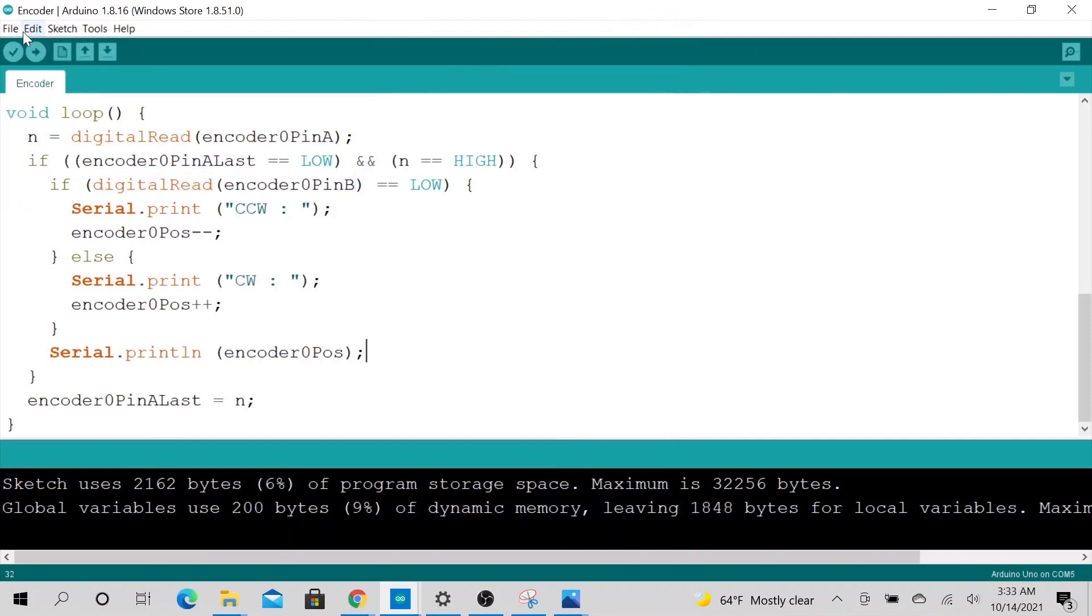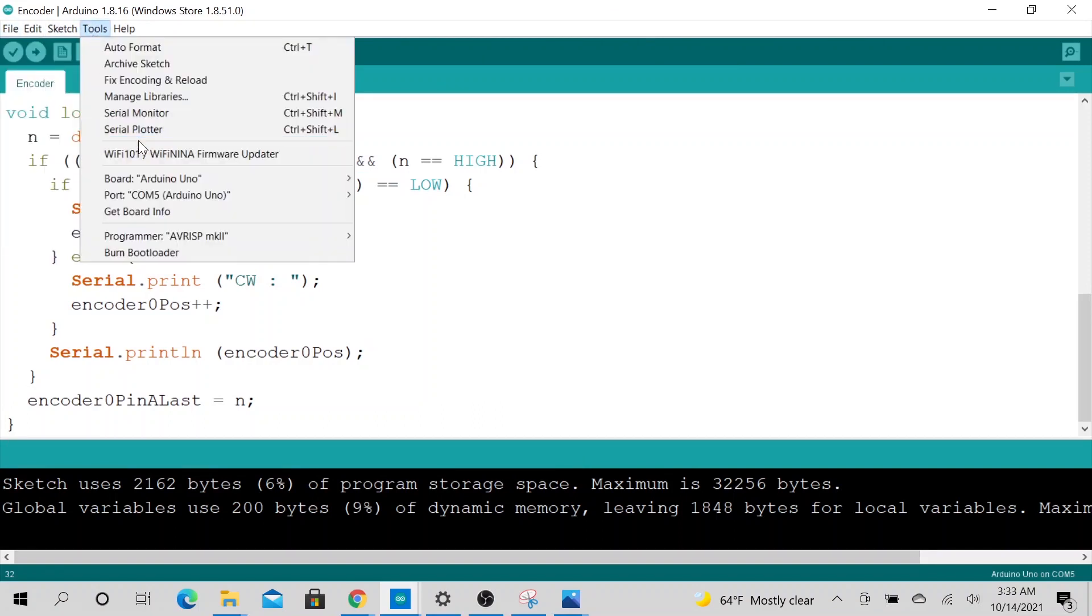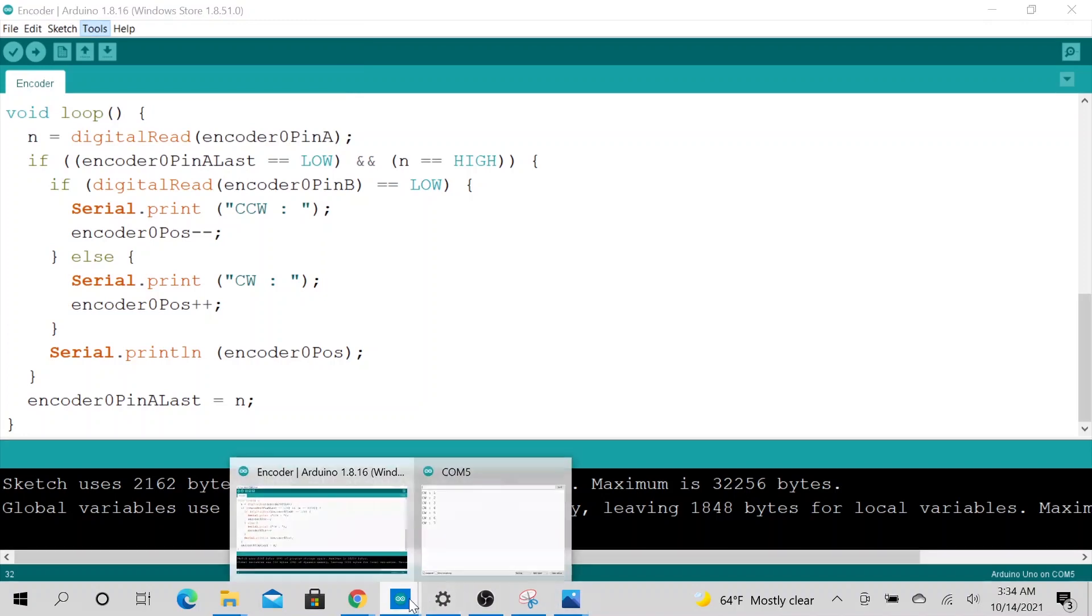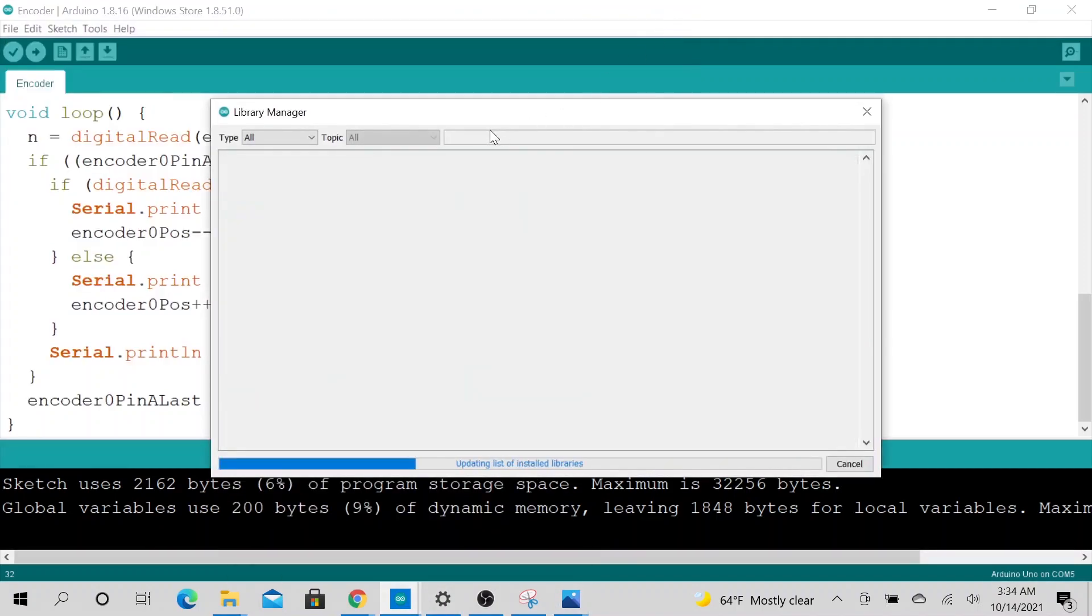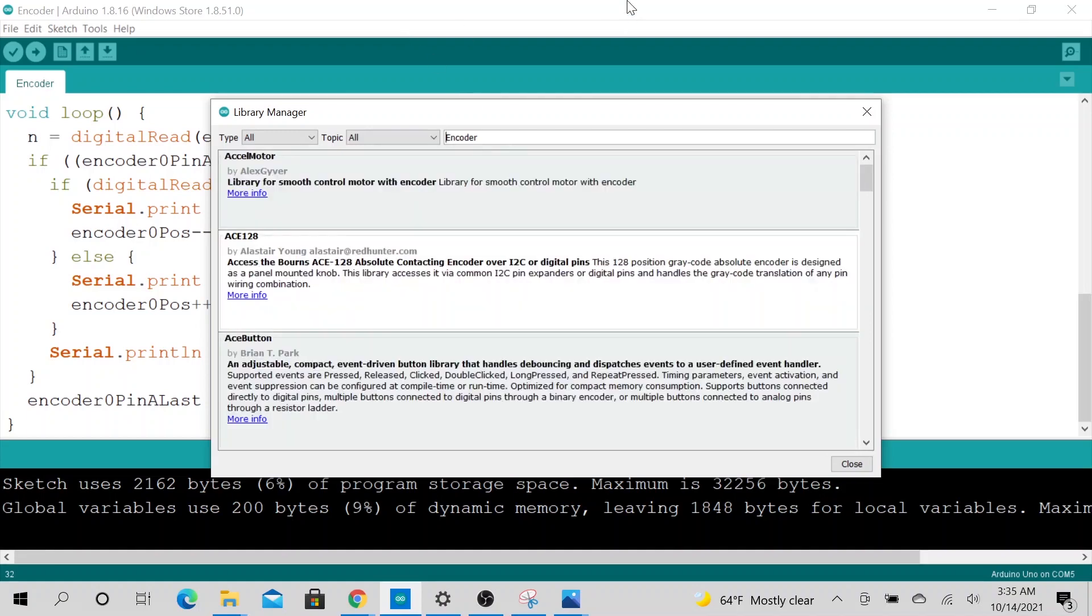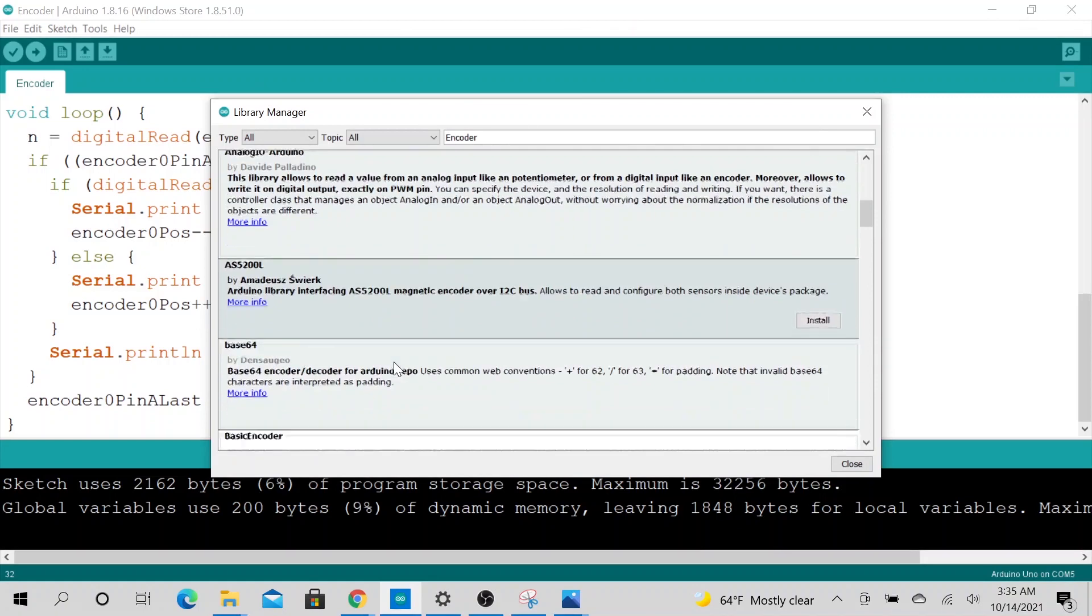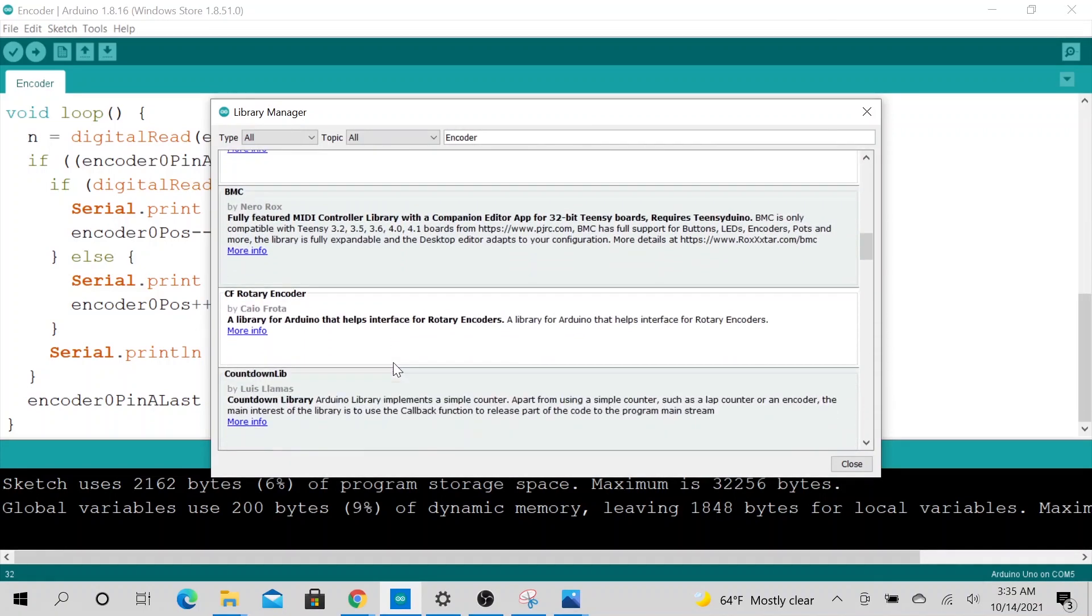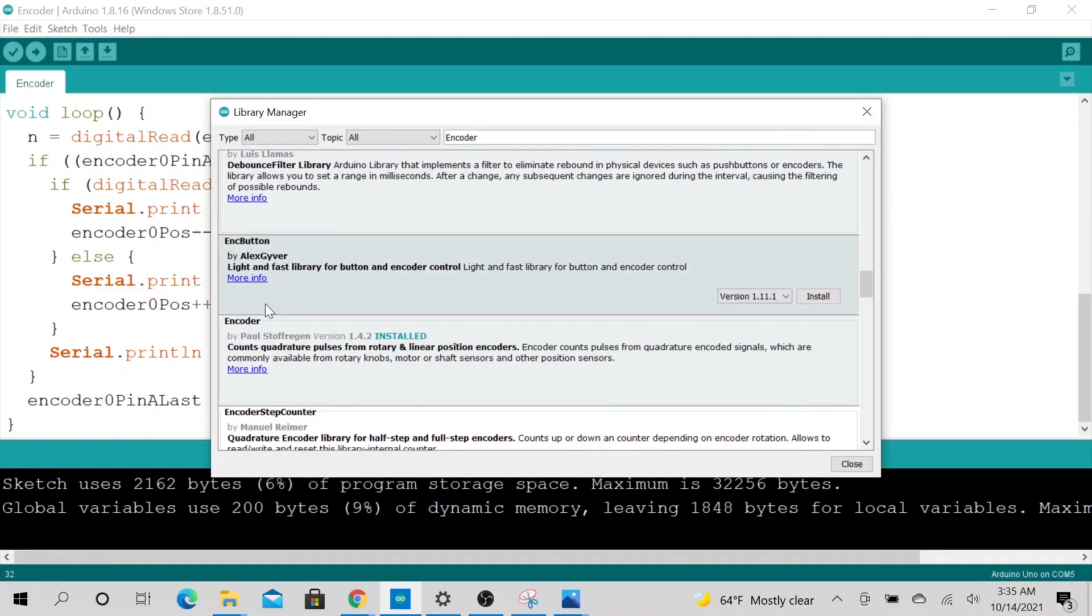So another thing I wanted to show you is the library that I talked about. So if you go to tools, go to library, manage, manage library. Let me cancel out of this. Now when you go, it takes a while to find it, but it should be there. Right here.